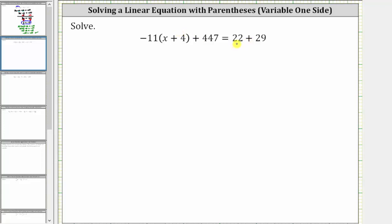To solve a given equation, we need to determine the value of the variable that satisfies the equation or makes the equation true. To do this, we need to isolate x on one side of the equation. To begin solving, the first step is to simplify both sides of the equation.